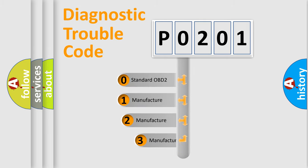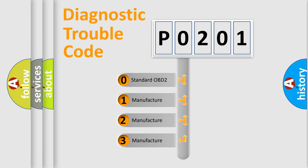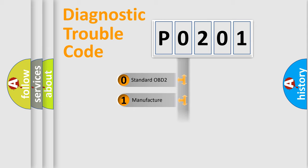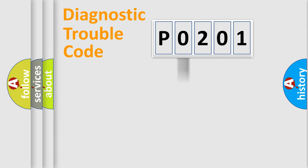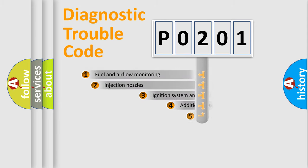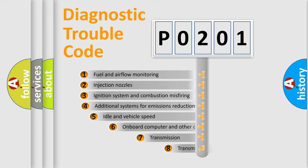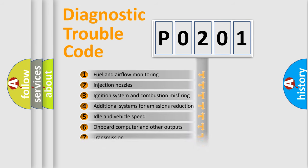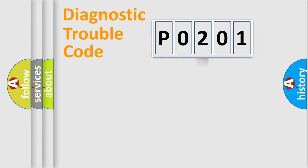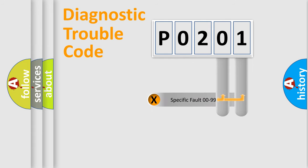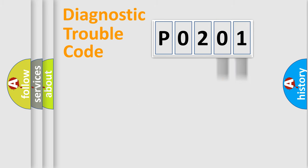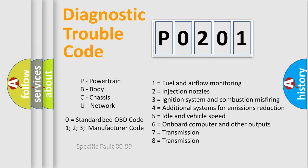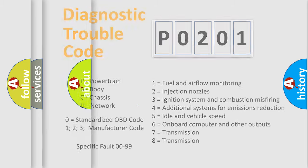If the second character is expressed as zero, it is a standardized error. In the case of numbers 1, 2, or 3, it is a manufacturer-specific expression of the car-specific error. The third character specifies a subset of errors. The distribution shown is valid only for the standardized DTC code. Only the last two characters define the specific fault of the group. Let's not forget that such a division is valid only if the second character code is expressed by the number zero.